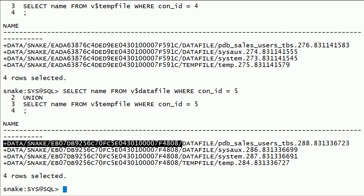First, I unplugged PDB sales database and then plugged it back using AS CLONE option into the same root container. Here I plugged it with a new PDB name.